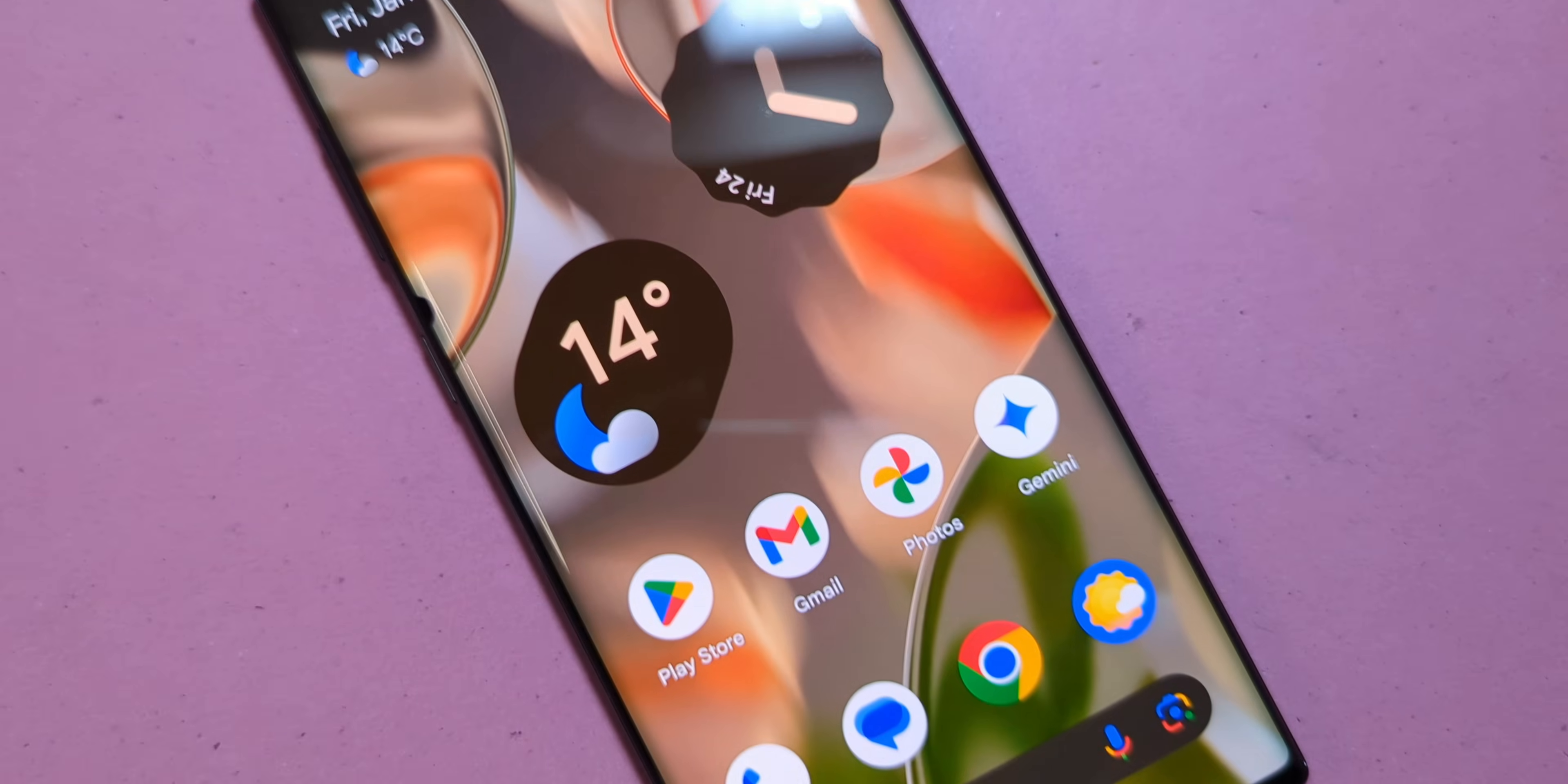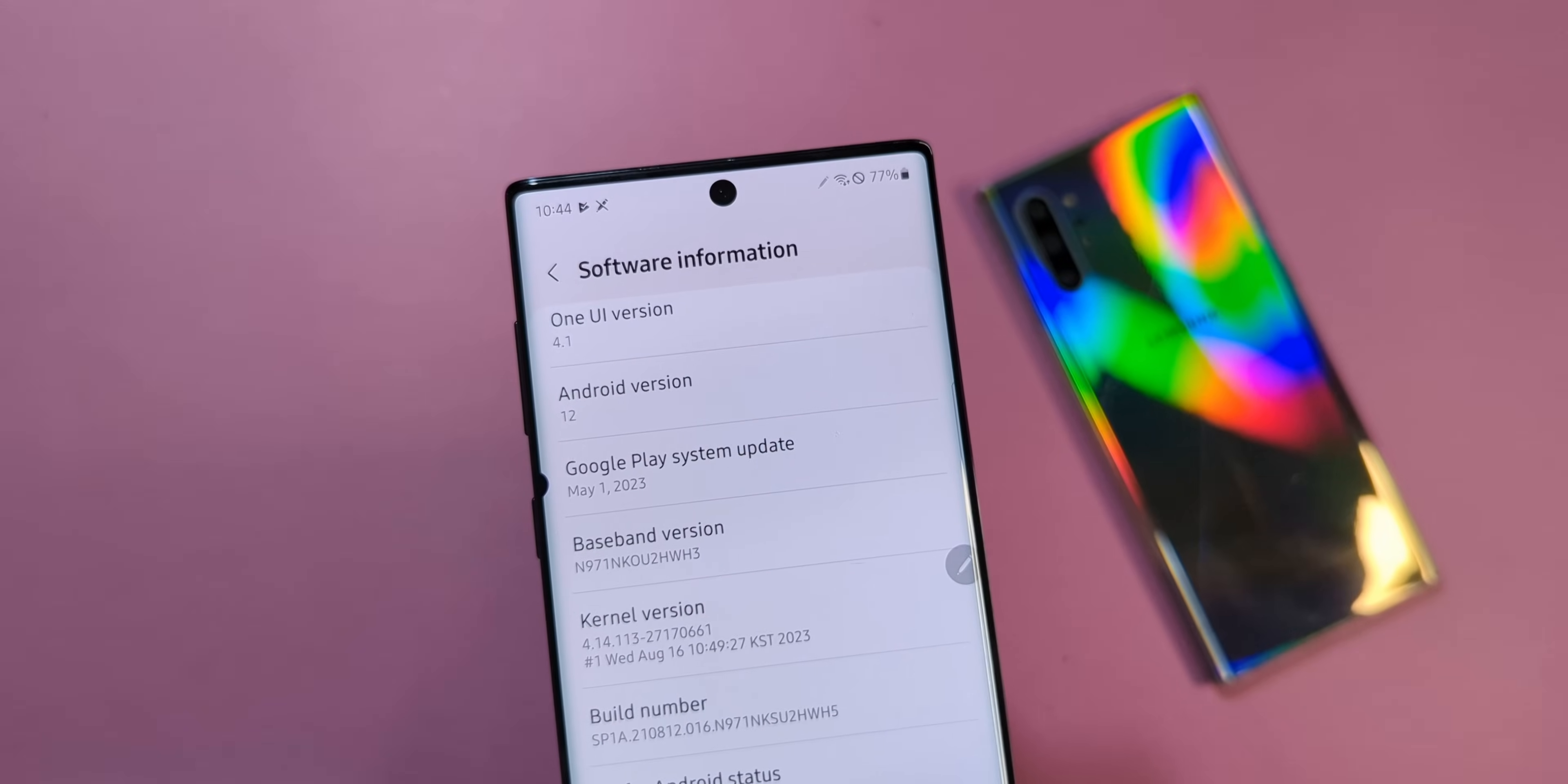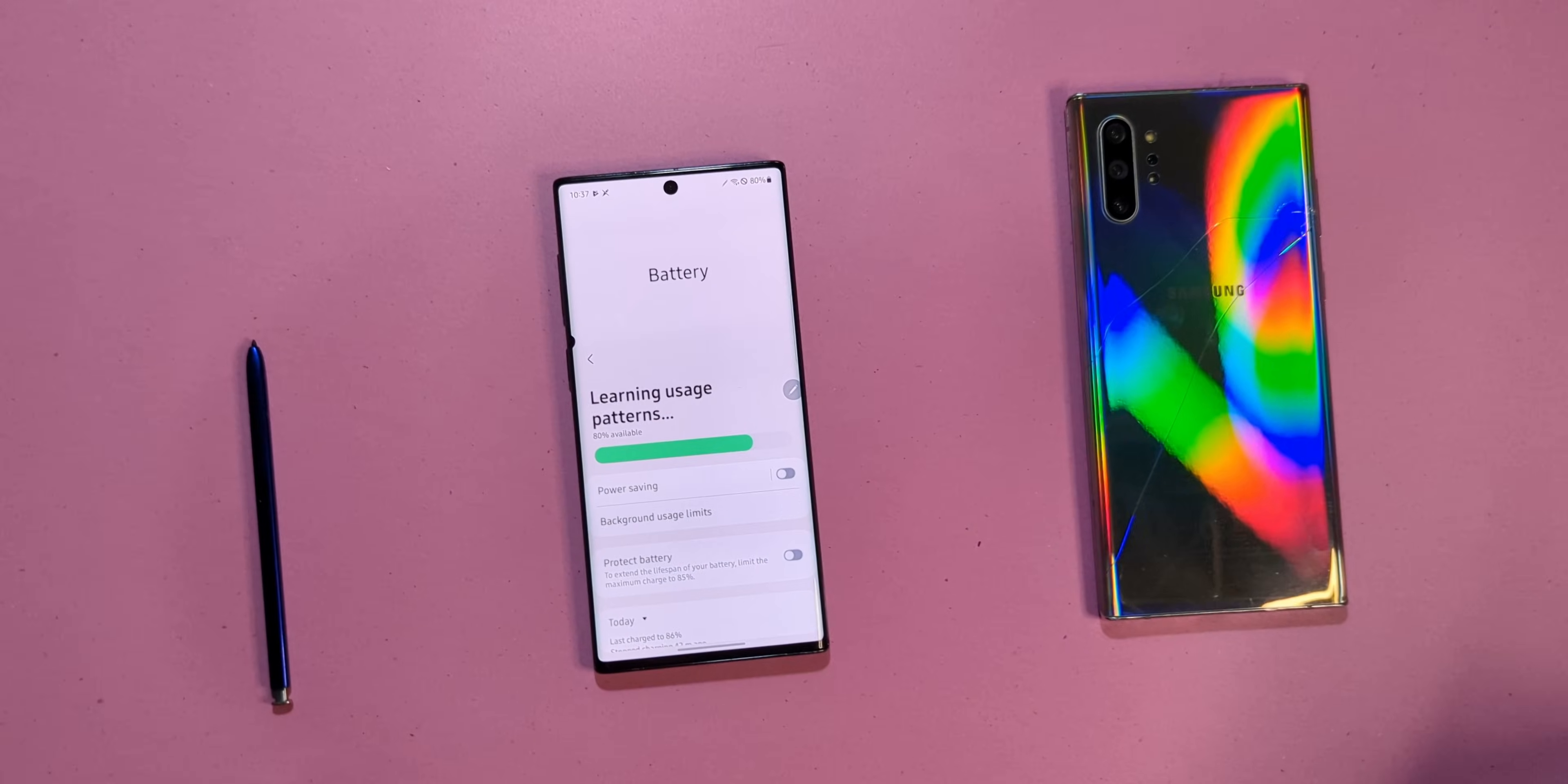All right, enough talk. Let's get this setup rolling. Step one: smash that like and subscribe button. Now update your stock firmware to the latest available version and make sure your device is charged. Anything above 30% is the sweet spot because no one wants their phone to die mid-installation.